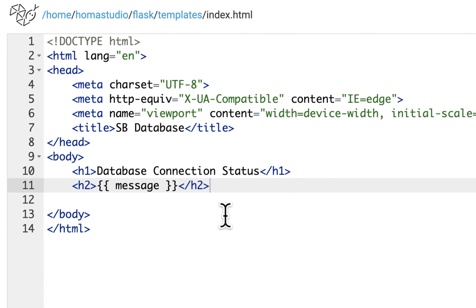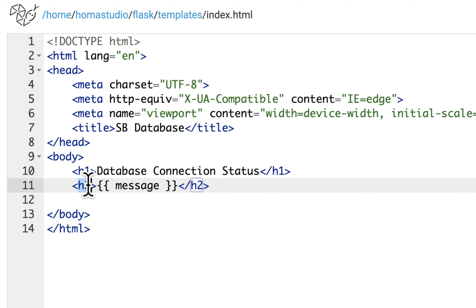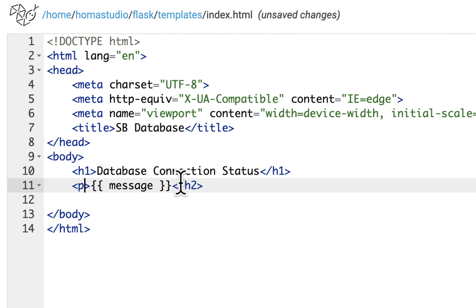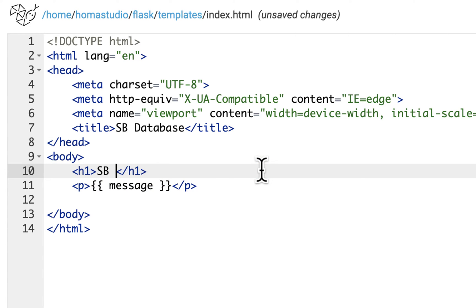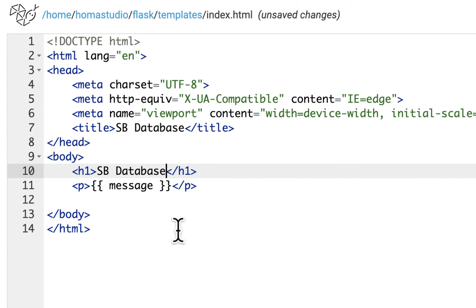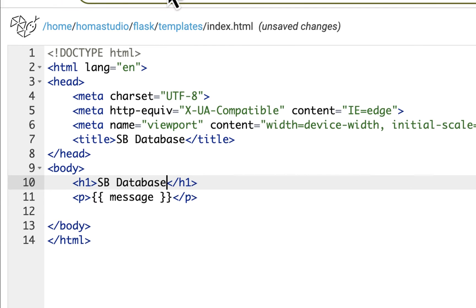We're going to be building on this so we can actually go into a table — not our database table, but an HTML table. While I'm in here, I'm going to make this a paragraph because I don't need it so big. I'll put SB database so it'll have a kind of standard heading there. And then if it doesn't connect, it'll show something else. We're going to put a table below here.